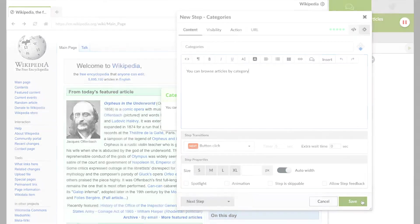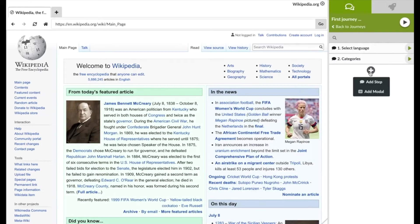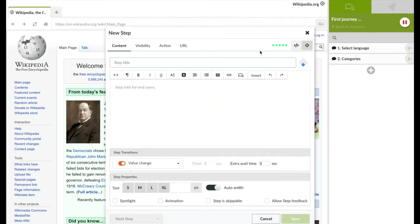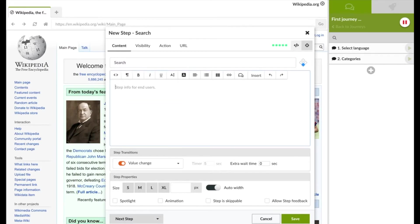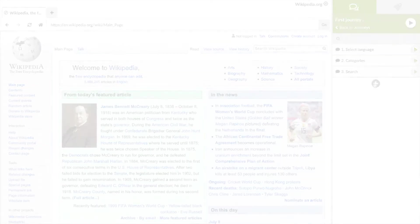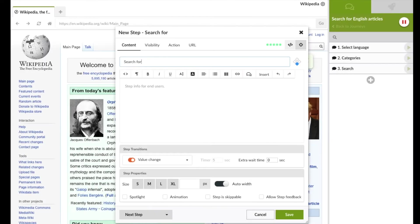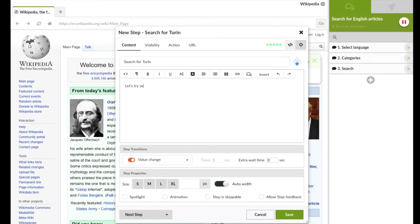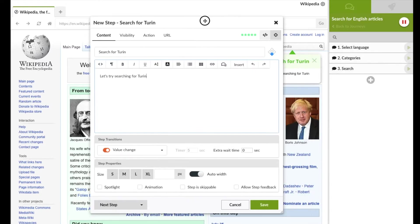Save once again. Now add a step that advises people that they can use the search box. And a last step using the value change transition so that the next step will be triggered when the end user enters any text into the search bar.